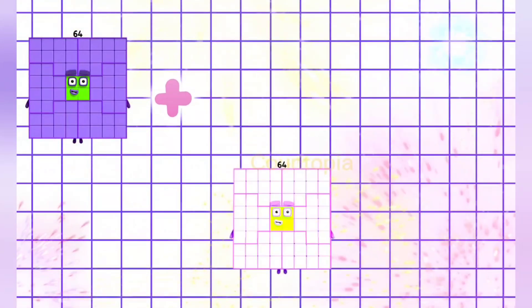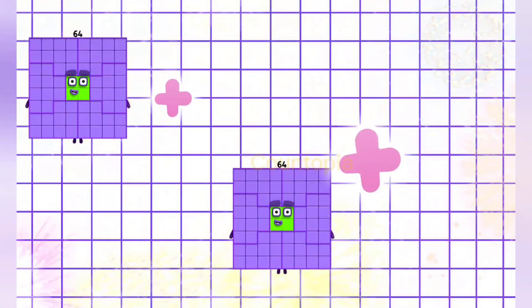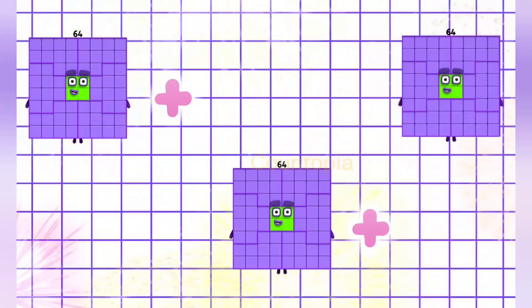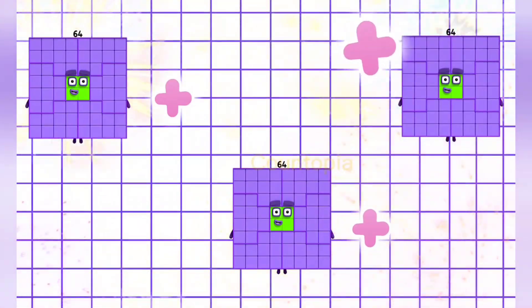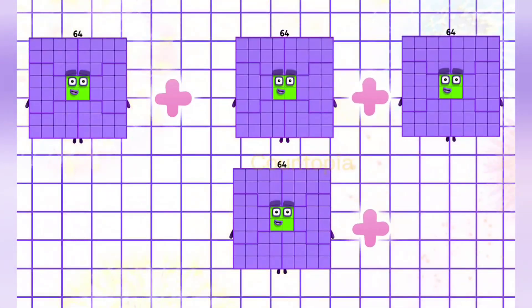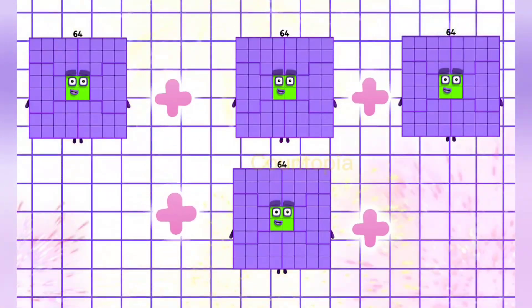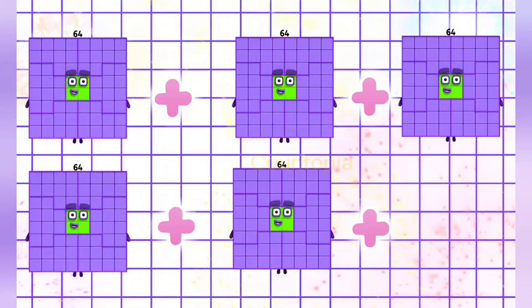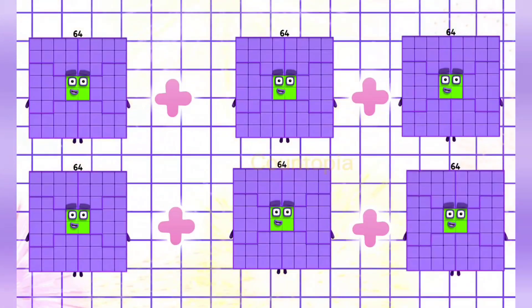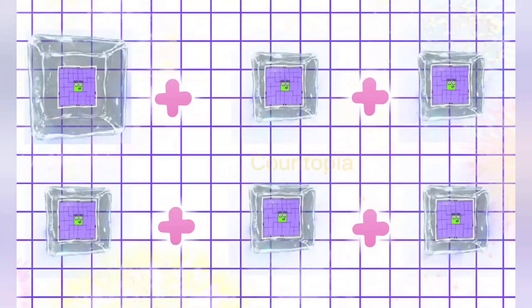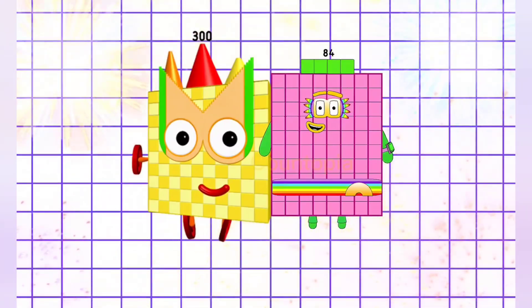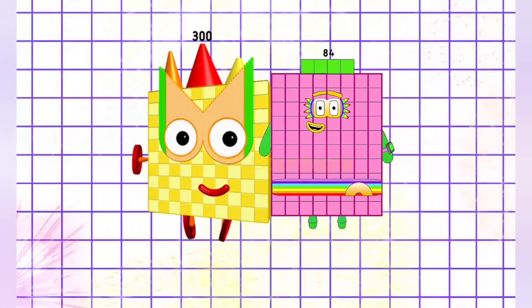64 plus 64 plus 64 plus 64 plus 64 is equals to 384.